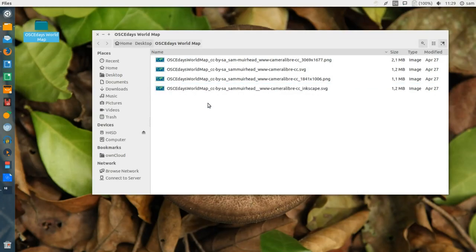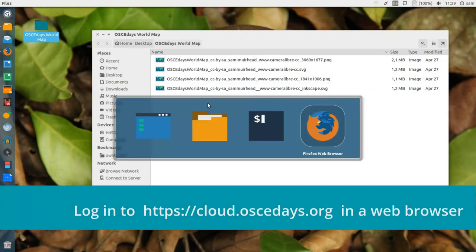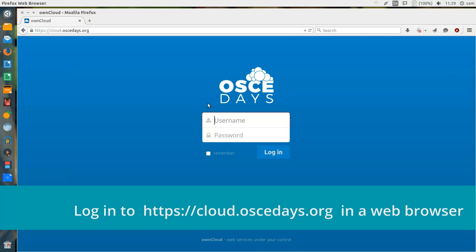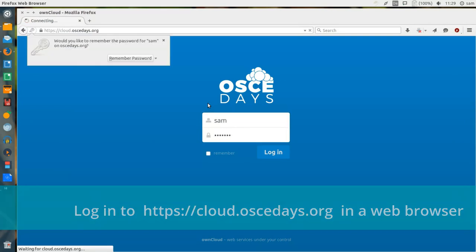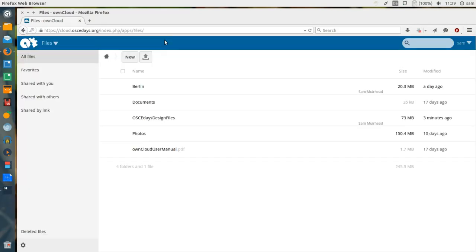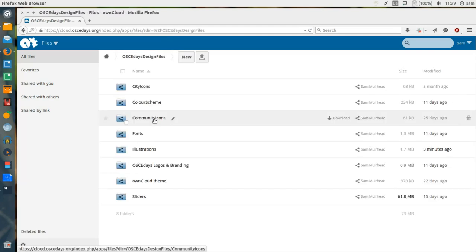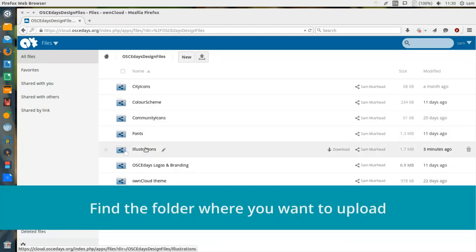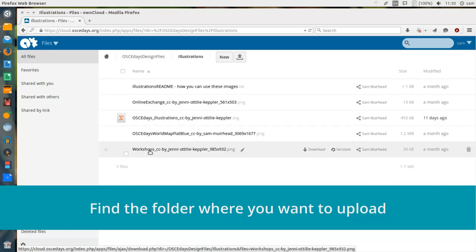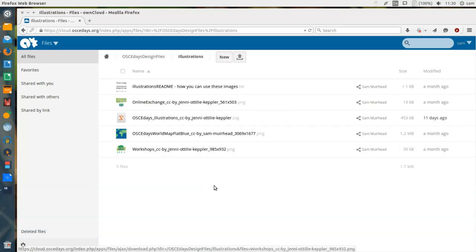Let's switch over to Firefox and log in to our OSCE Days own cloud using the browser. Your standard view when you log in will be of your files and folders, so we can navigate to the folder where we want to upload our images. I'm going to put these in the Illustrations folder with the rest of Jenny Ottilia's graphics.